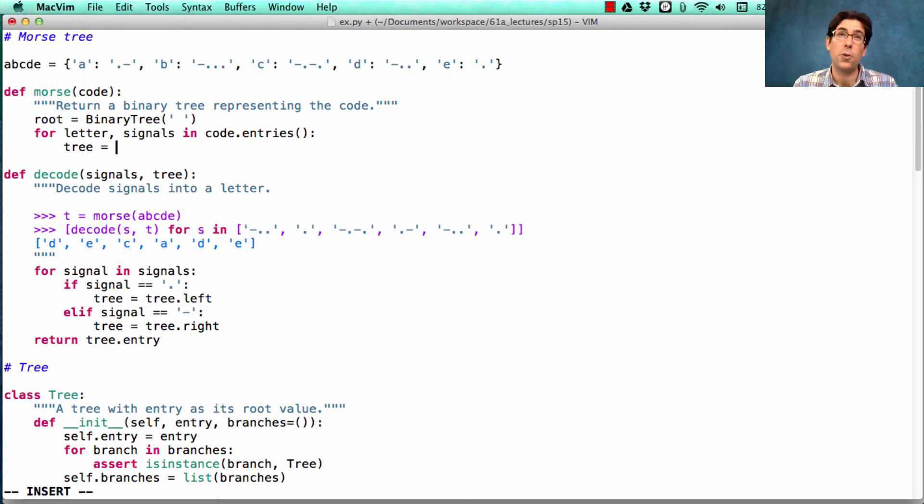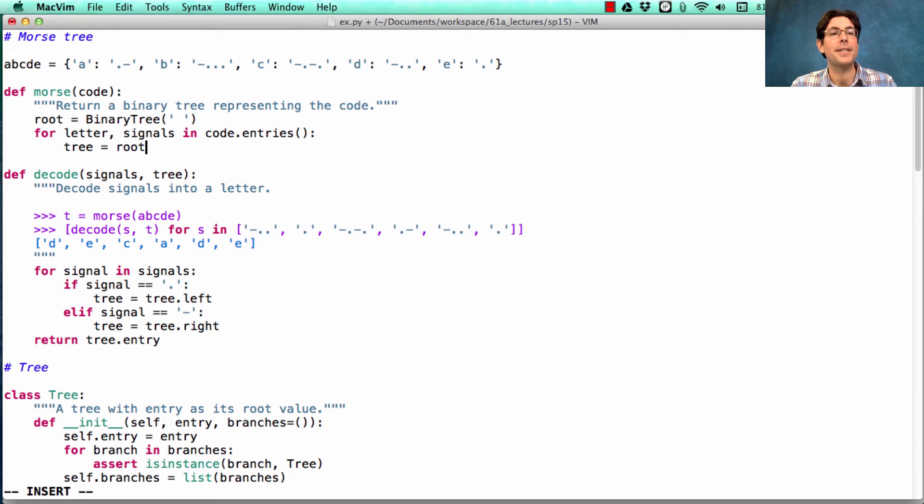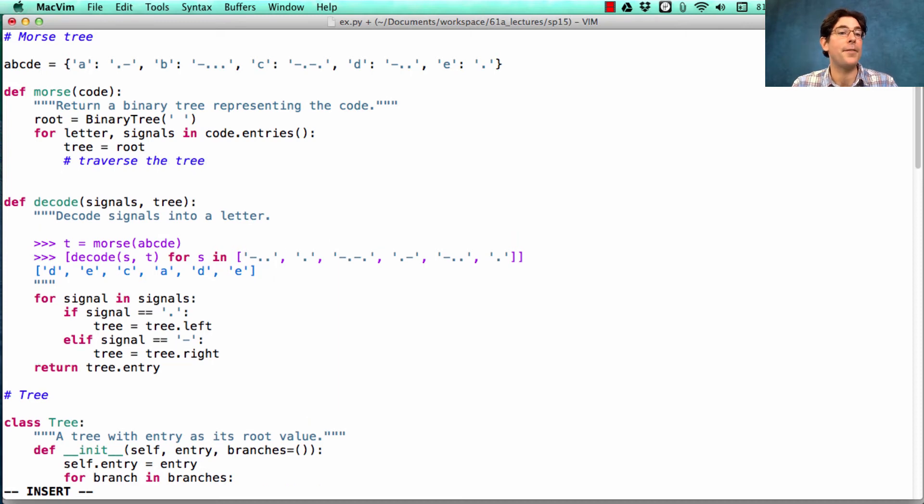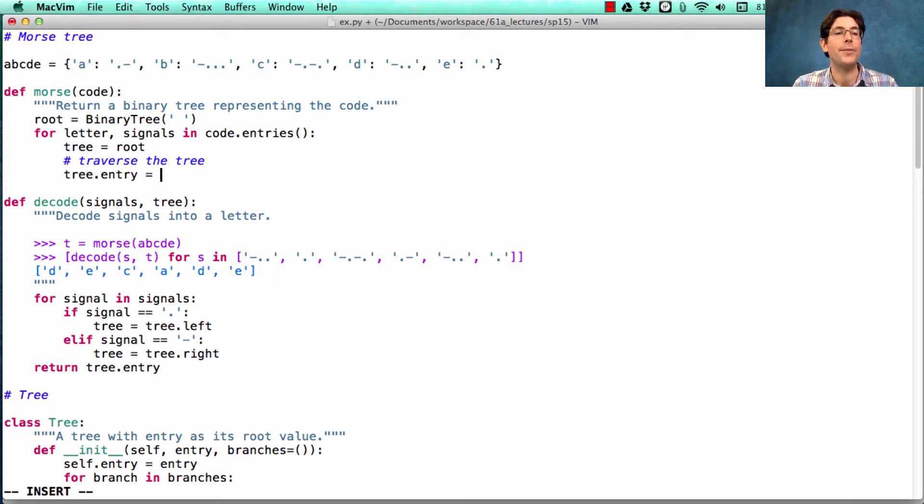Now, the tree at which we're going to put the letter as the root starts out as the root of the tree, and then we will traverse the tree, and then at the end, we're going to set tree.entry to equal the letter.